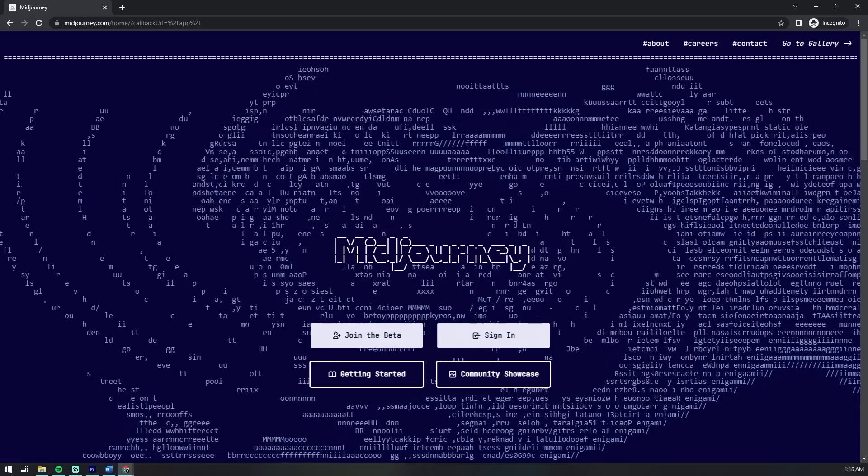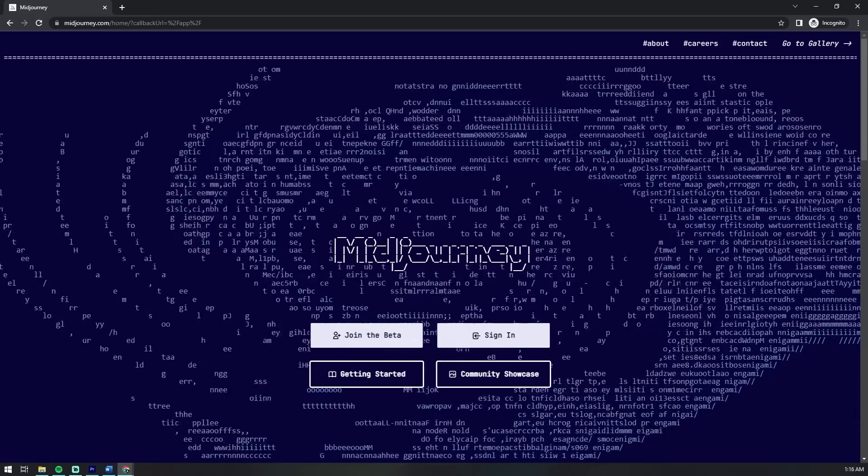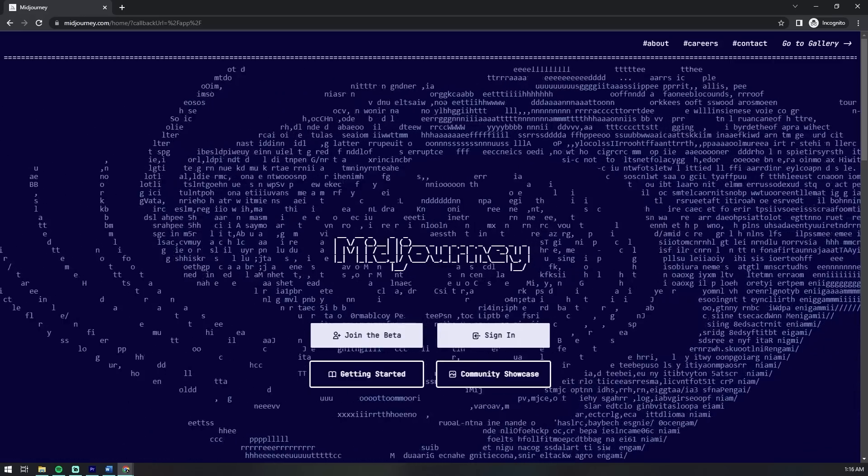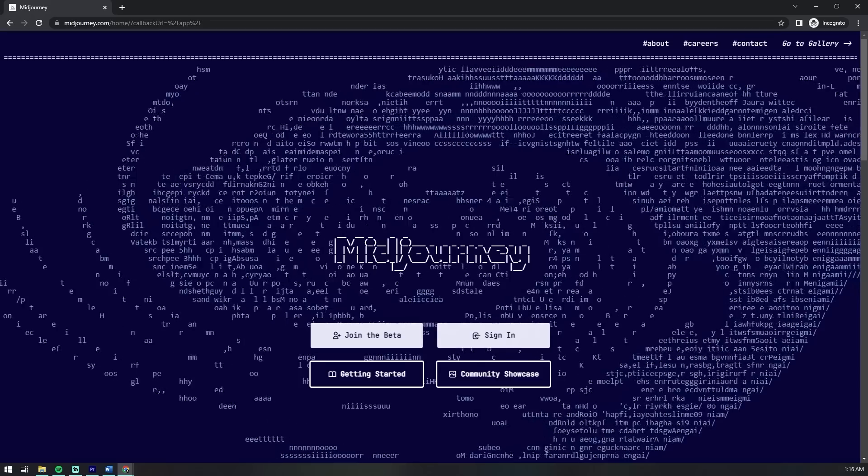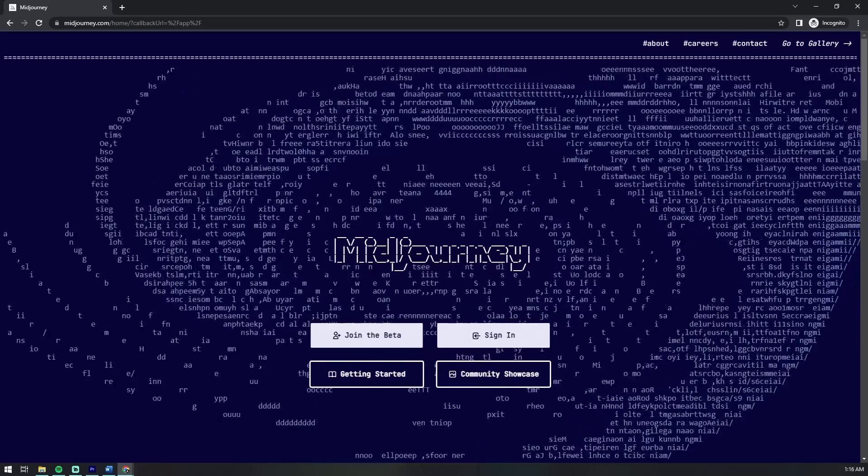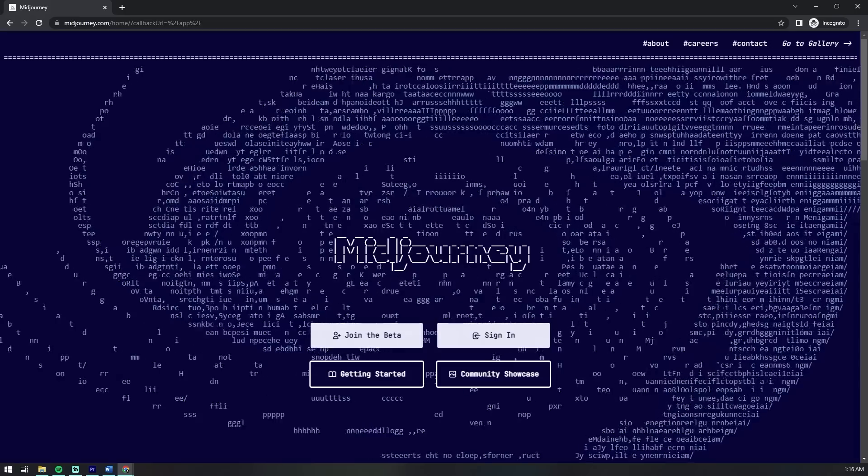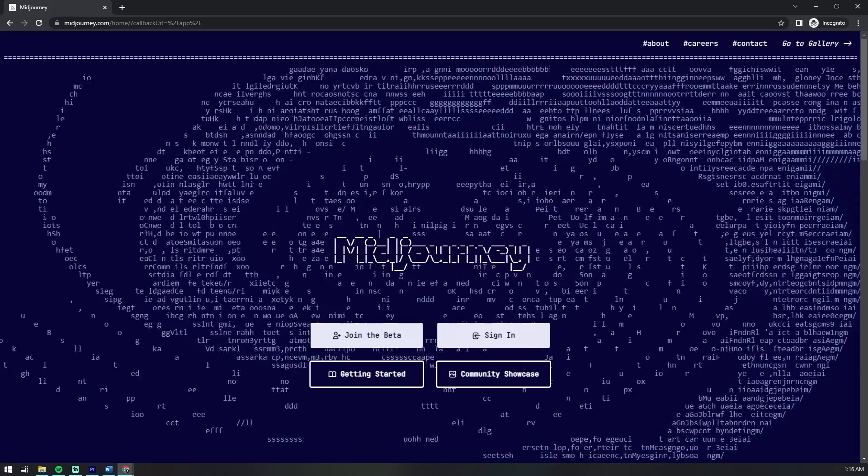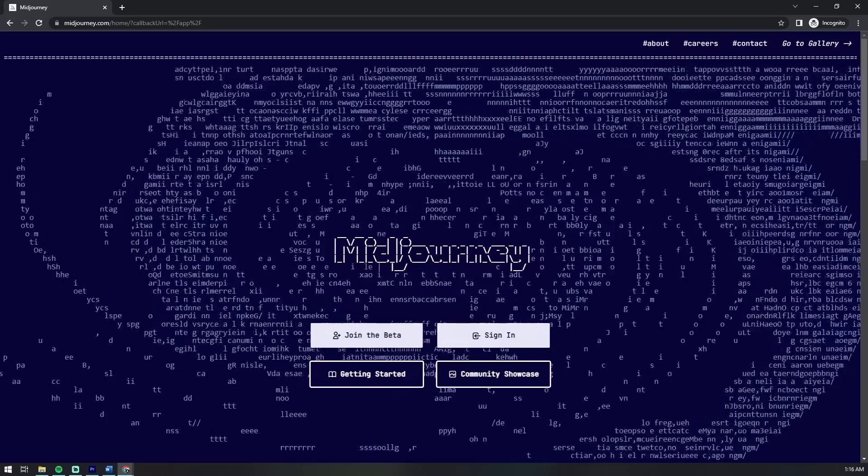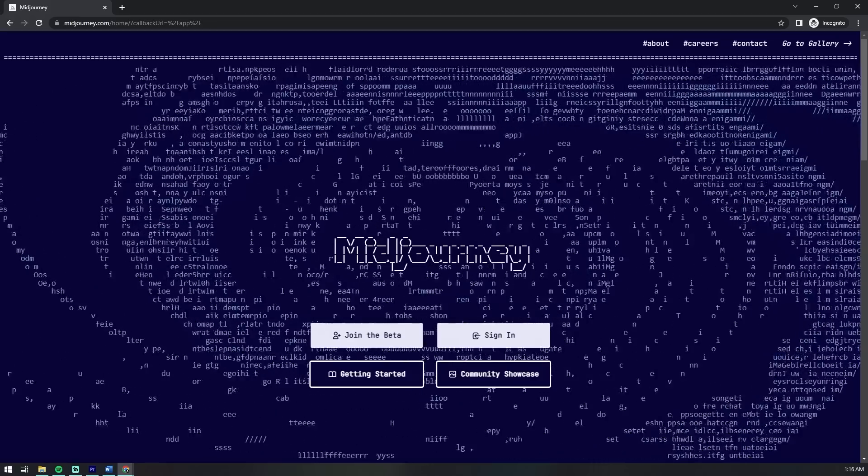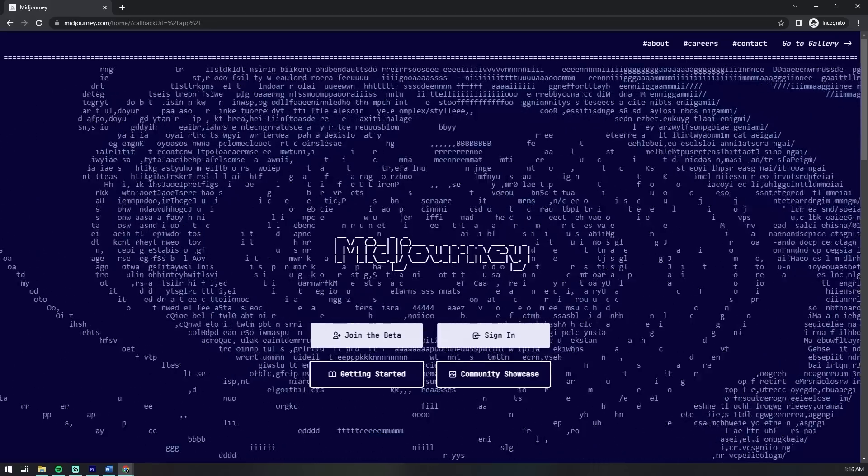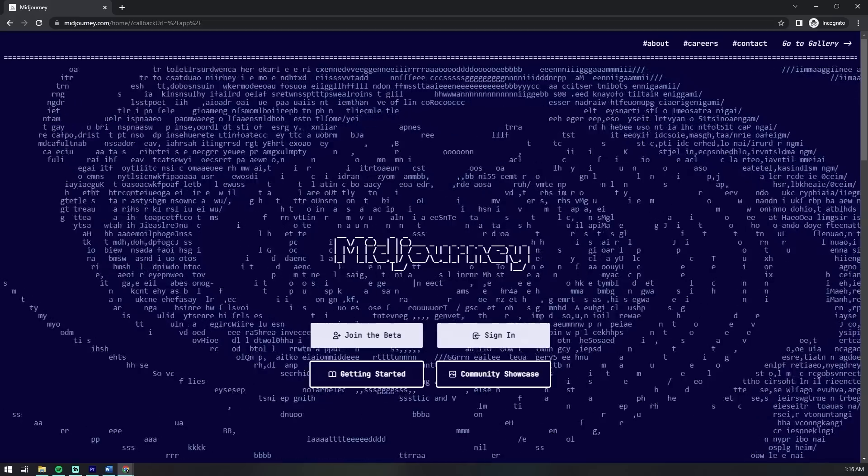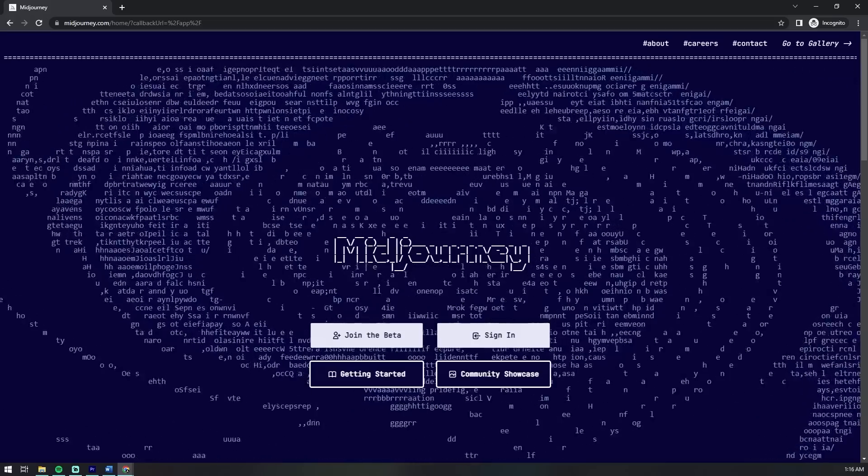This is essentially done by teaching or training machine learning models on a large dataset of text and corresponding images or videos so that it can learn to recognize patterns and associations between the two. Once the model has been trained, like teaching a child right from wrong, it can then be used to generate new images or even video from the text input in real time.